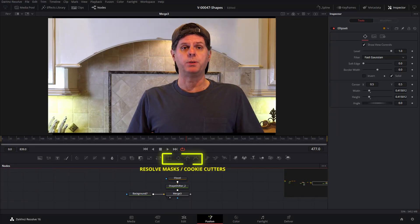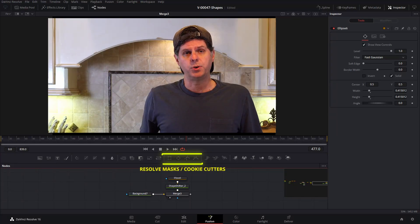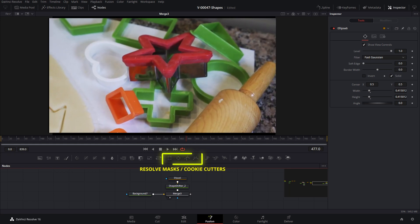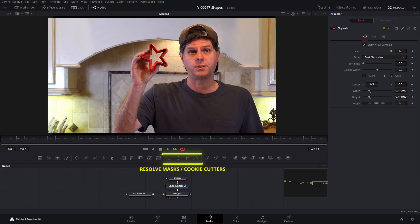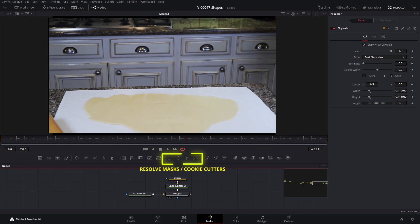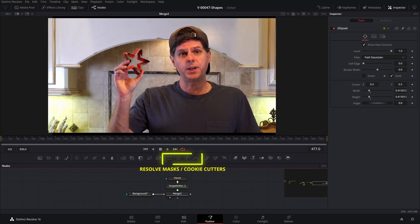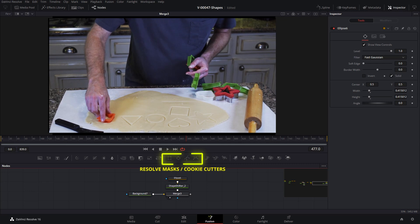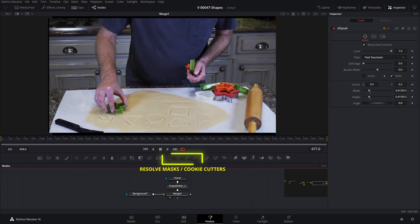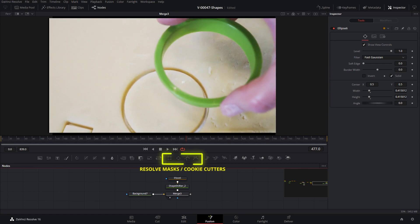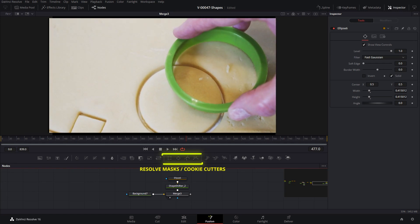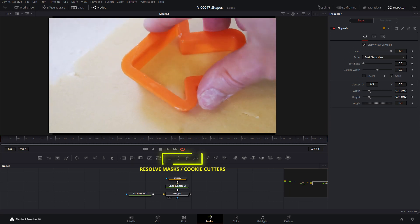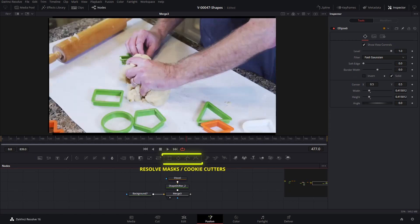Shapes in Resolve are a bit different than what you may be used to. If you're new to masks, think of them as cookie cutters. When you hear the term mask, think cookie cutter. The dough is our background or media clip and these cookie cutters — these are our masks. We can create simple shapes with cutouts, use multiple cutouts to create a shape, or combine cutouts to create new shapes. This is exactly what you do when you create shapes in Resolve.